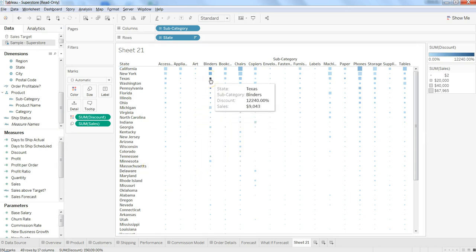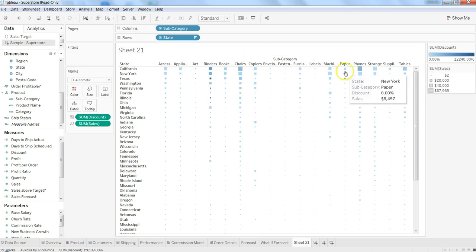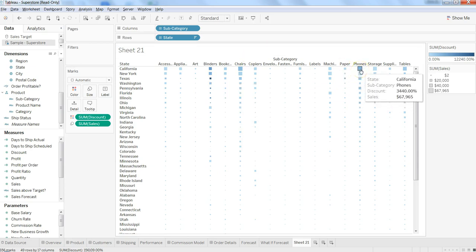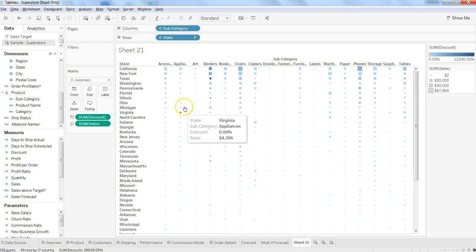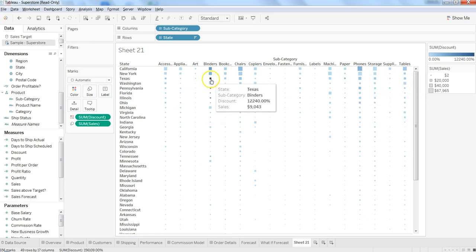Or here you have more sales but less discount. So probably the problematic area is this. We may need to focus on what is really going on here.